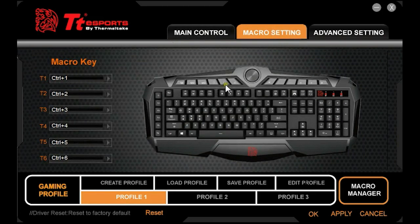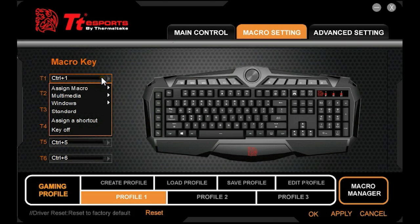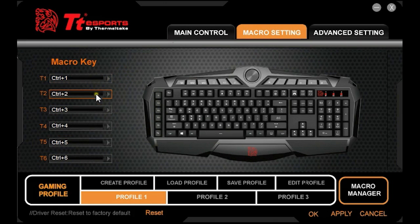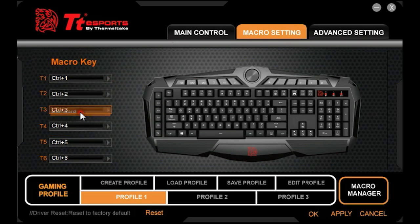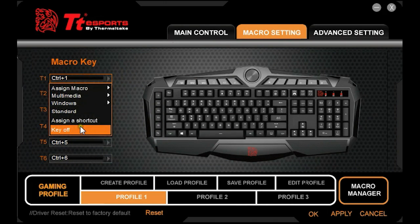On the Macro Setting page, this page is for you to configure the macro keys T1 through T6 on the left. By default they are assigned to Control 1, 2, 3, 4, 5, 6 as they are numbered respectively. That is the standard setting, and if you don't want to use it you can turn them off.